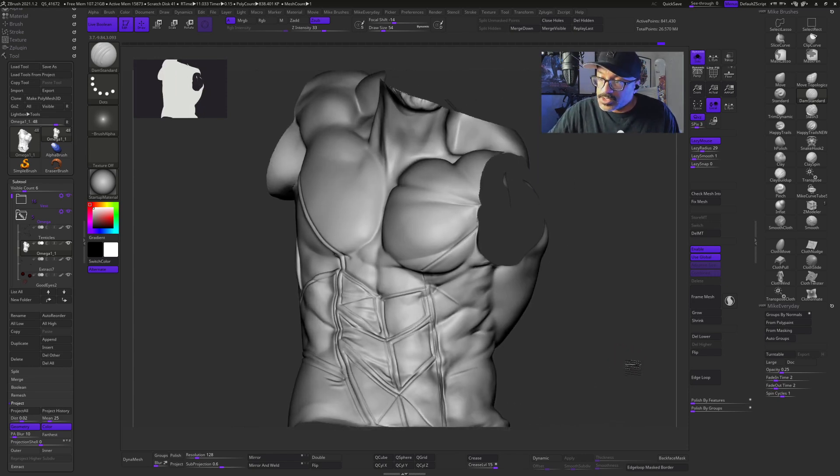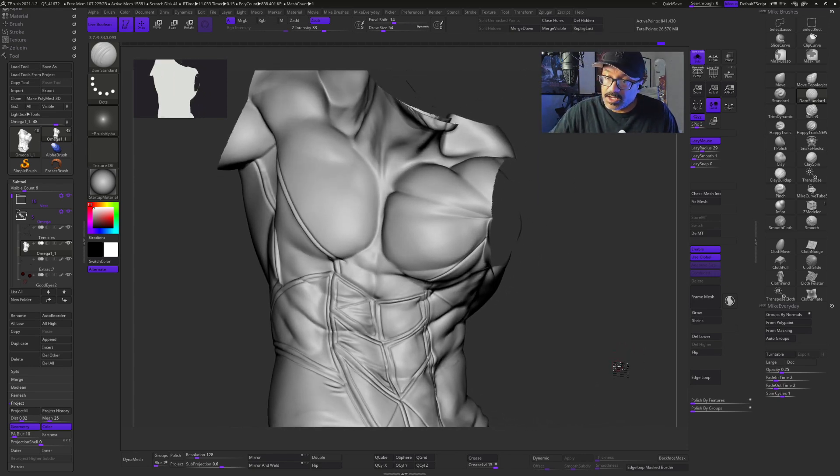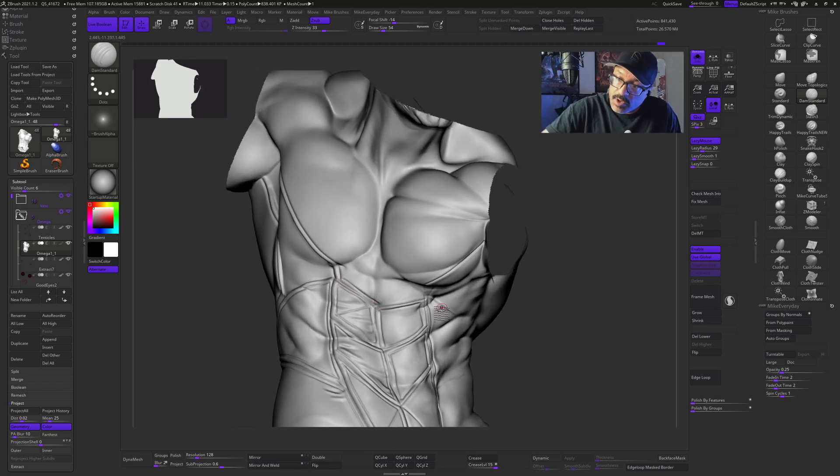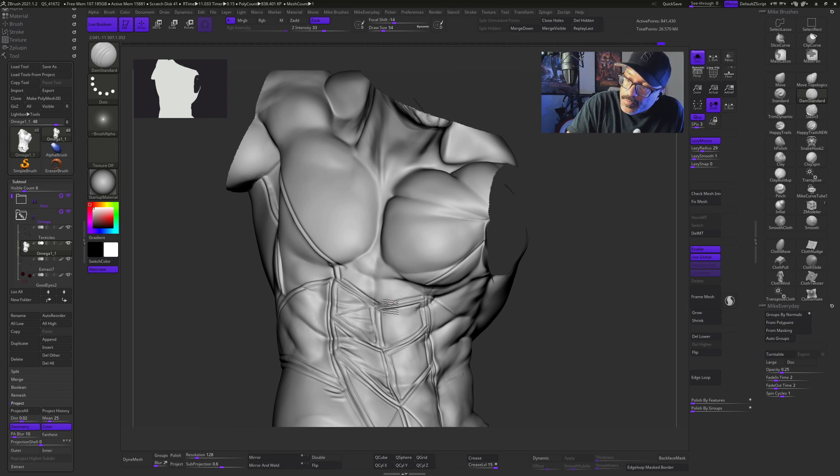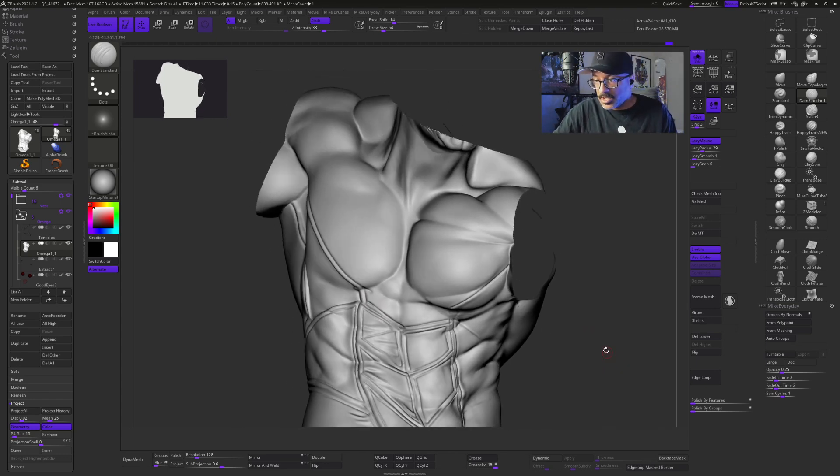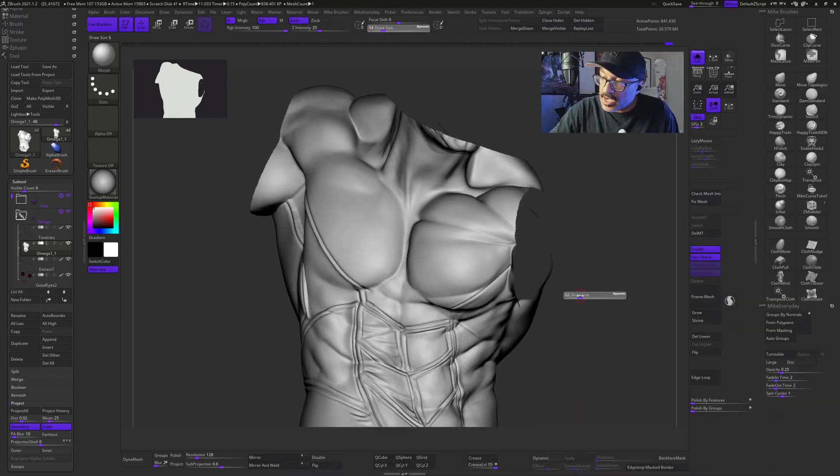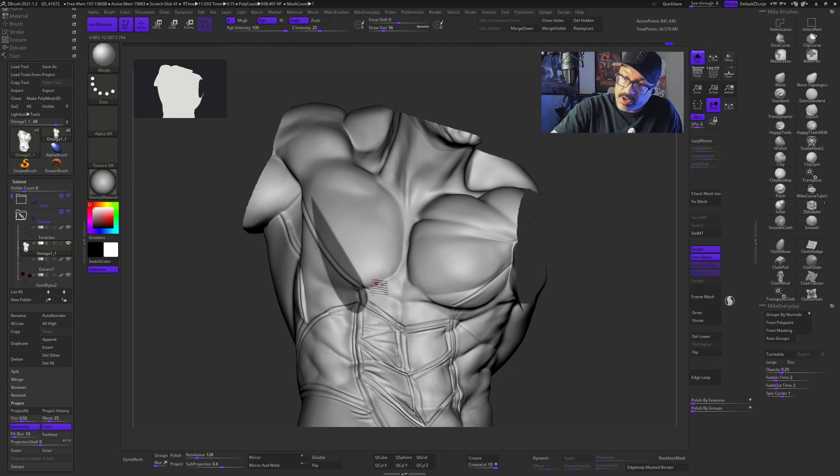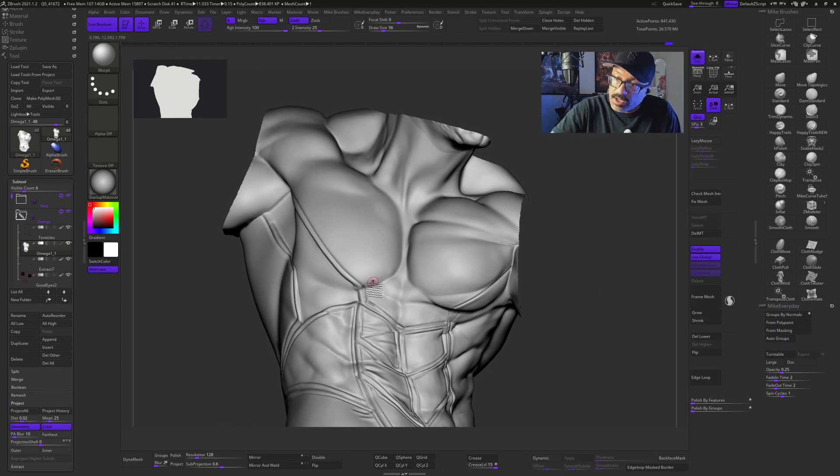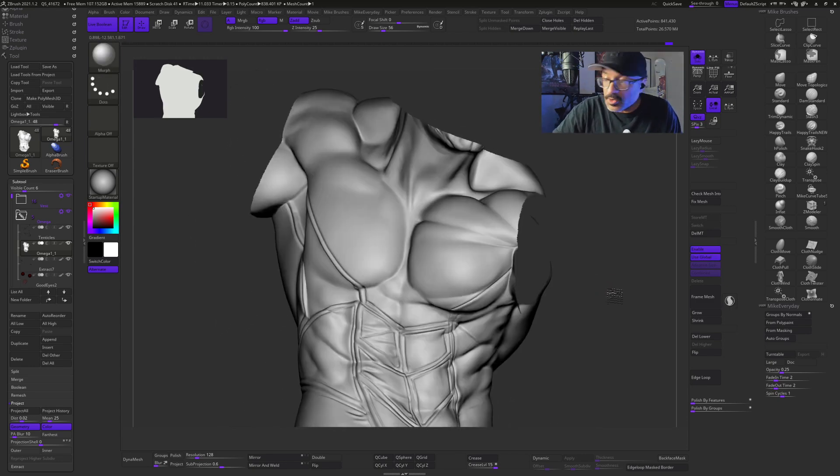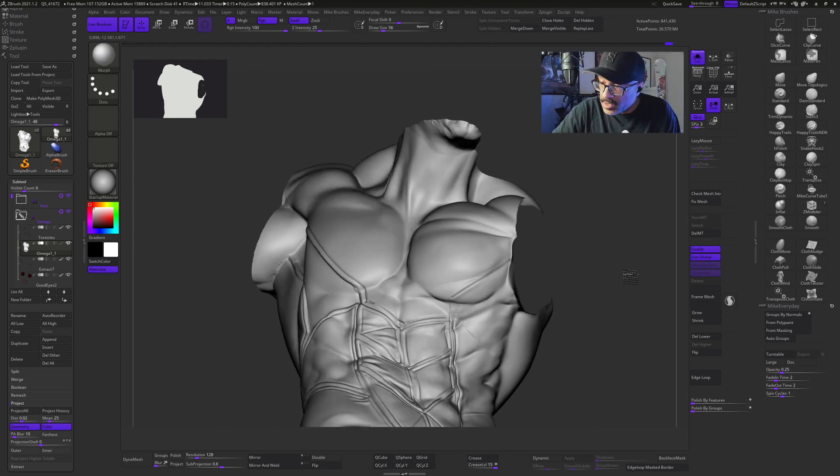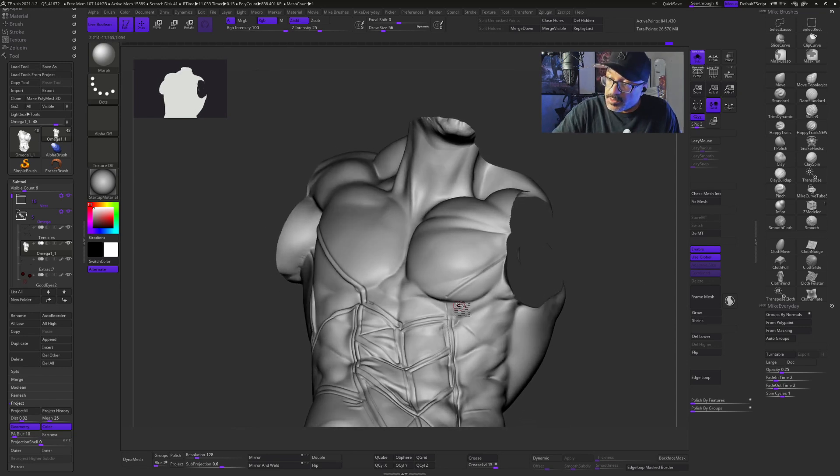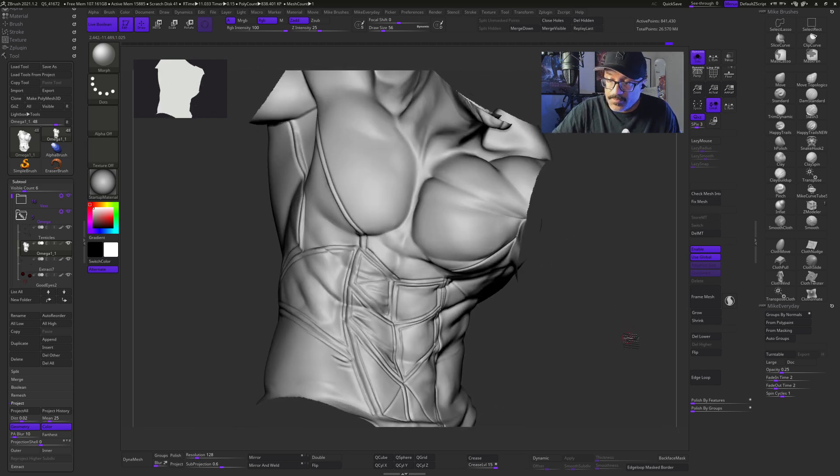Once I have something that I like, if I make any mistakes on here, it's okay because I can just switch to my morph brush. I remember I stored a target earlier. I can mask the area that I don't want to morph back to and just erase these areas back until I have what I want. So anywhere where there are any mistakes, it's really easy to clean them up and then just do it again.